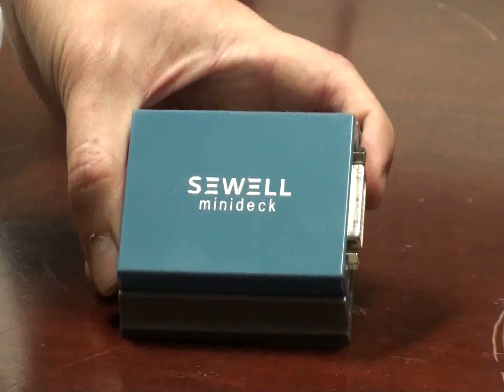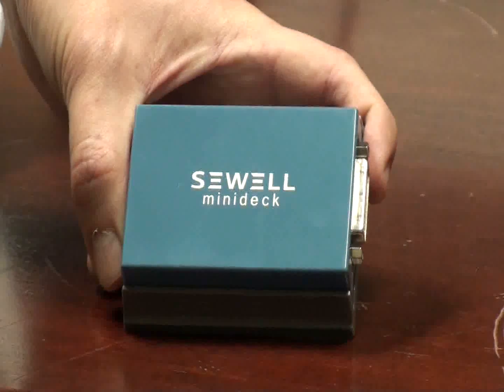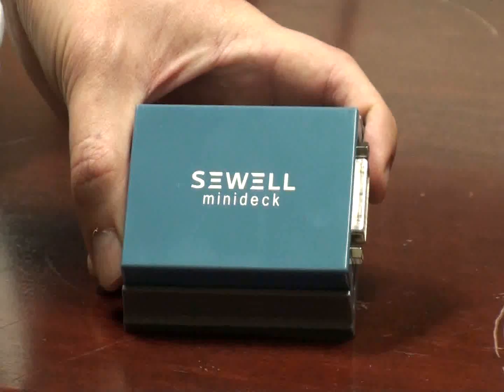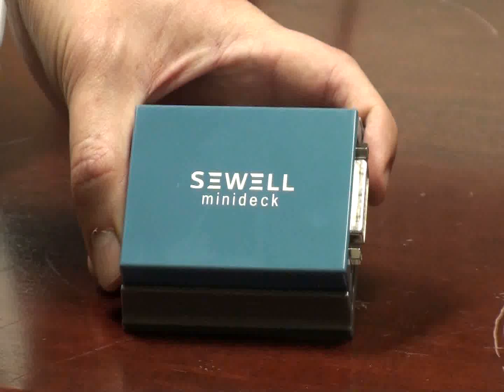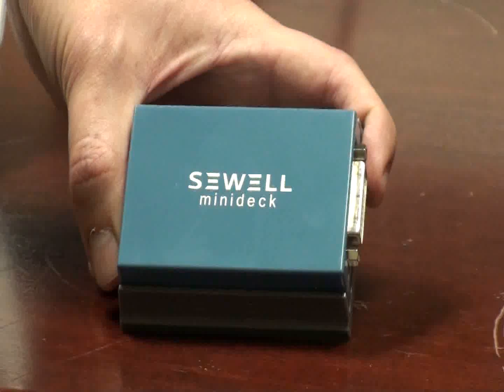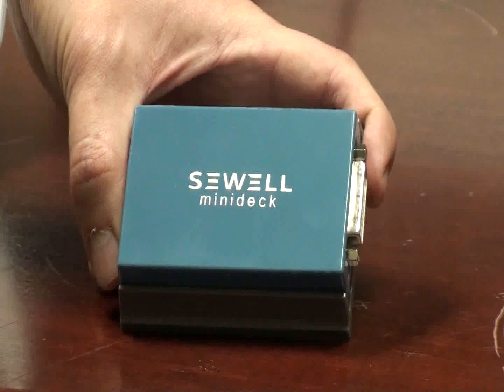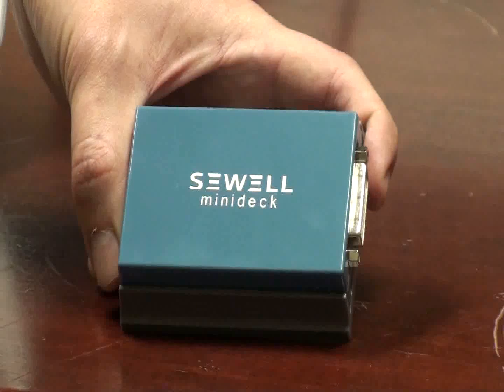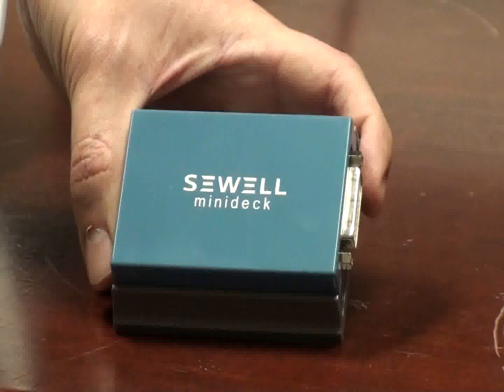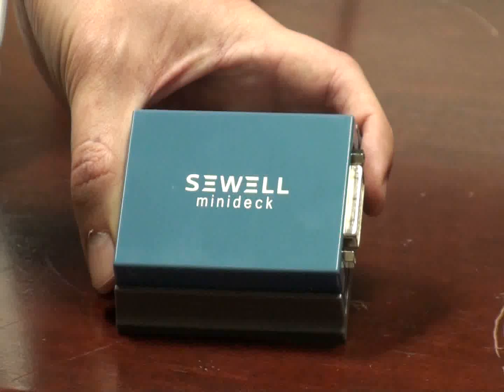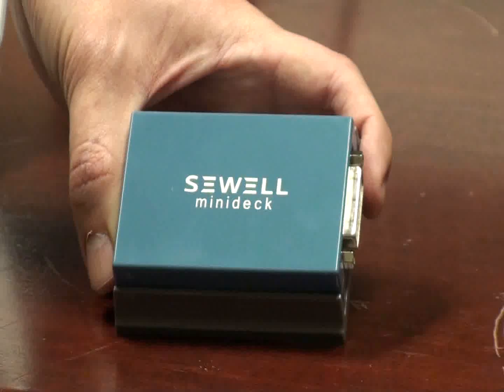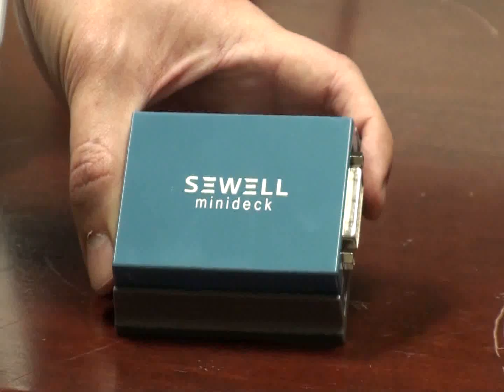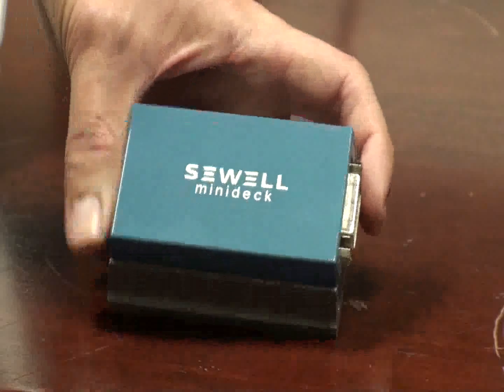All right, we're here to test out the new Sewell MiniDeck. It's part number SW22857. You can only find it at sewelldirect.com. This is a USB display adapter, which means that it'll turn any USB port on your computer into either a DVI, VGA, or HDMI port.